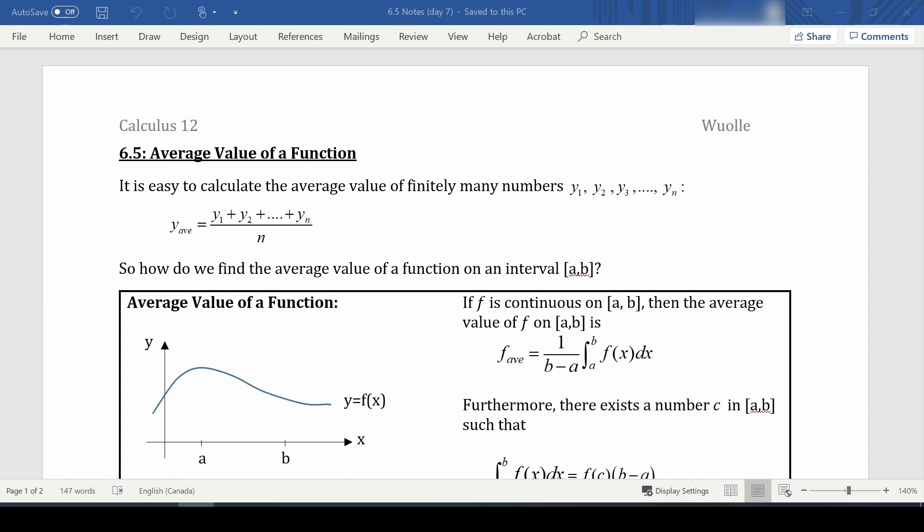We are still using integrals, and we need to recall that when we use an integral, what we were really doing was adding up something a bunch of times. Thinking back to Riemann sums, we were looking at an infinite number of rectangles — really, adding up n terms where n approaches infinity.